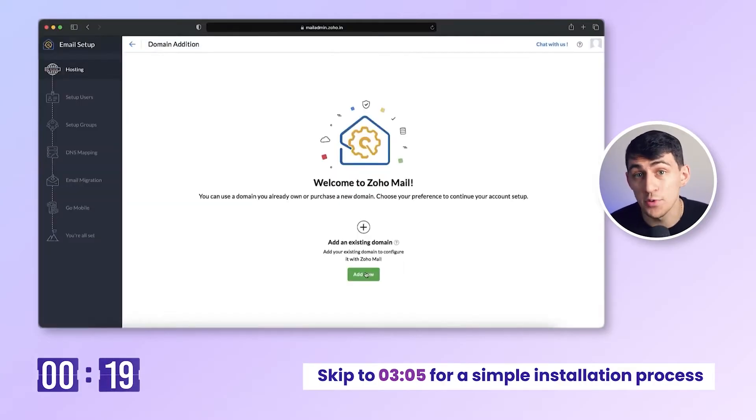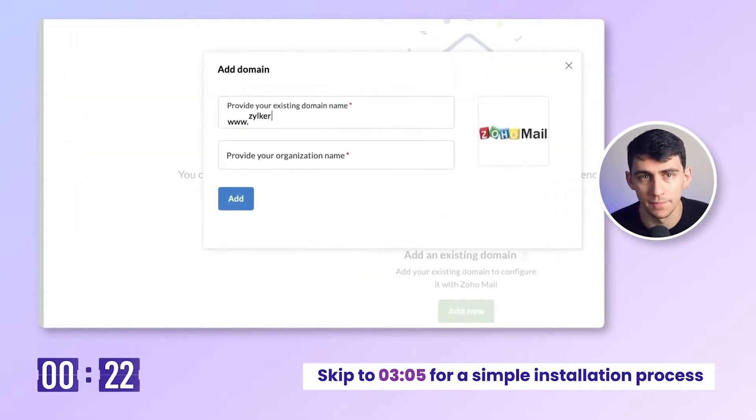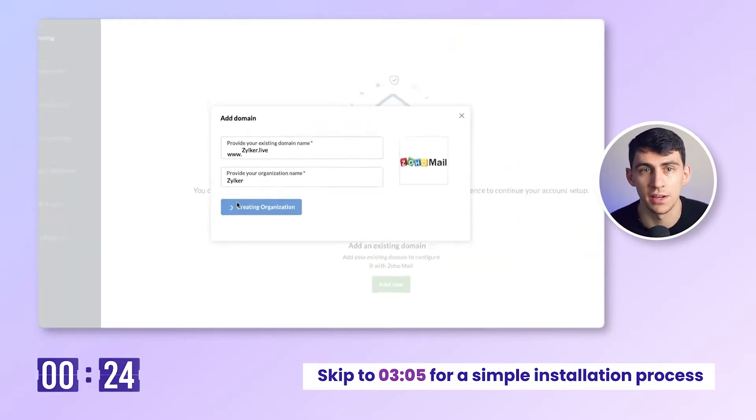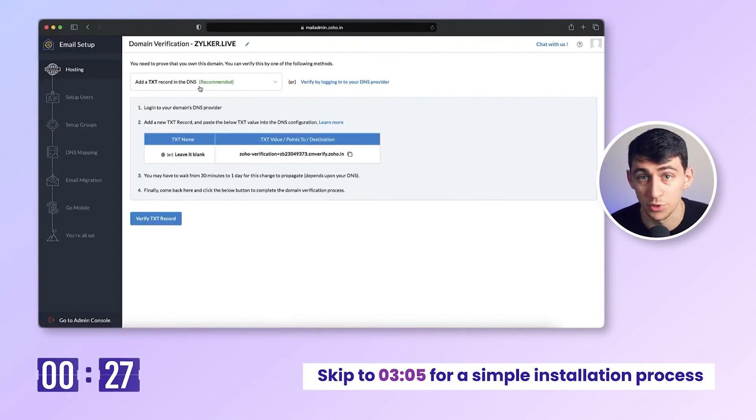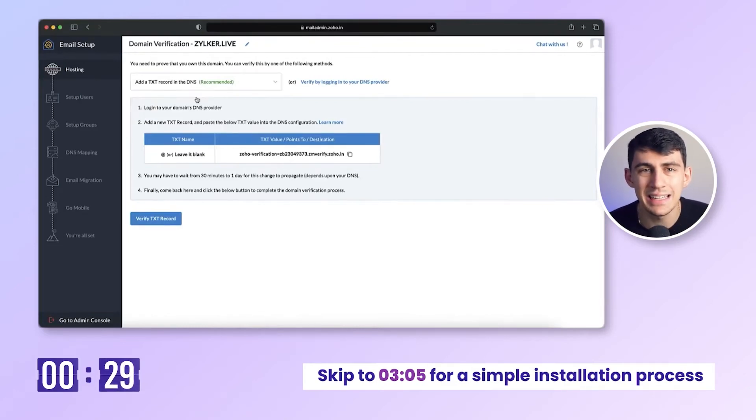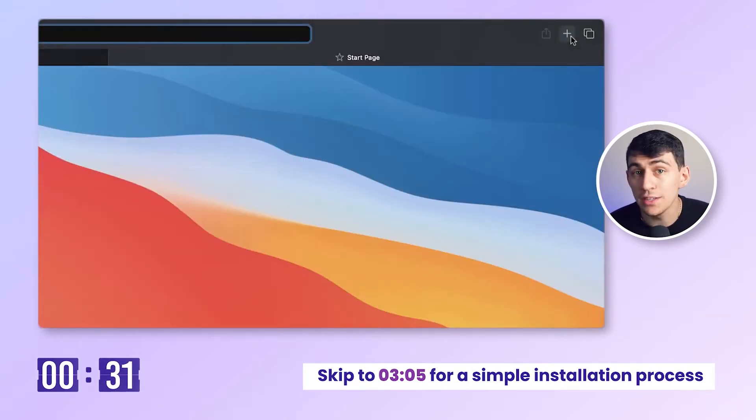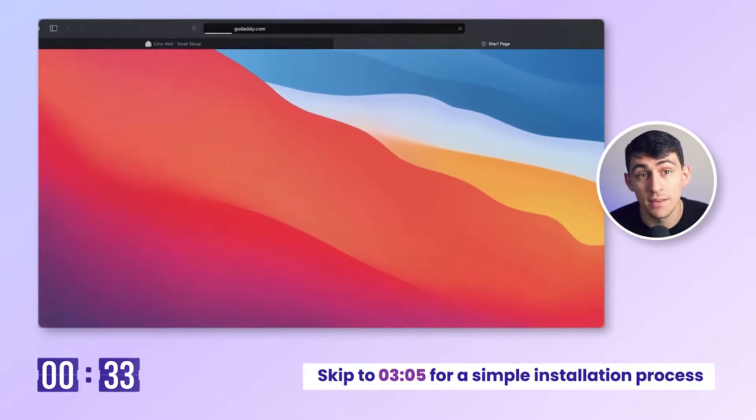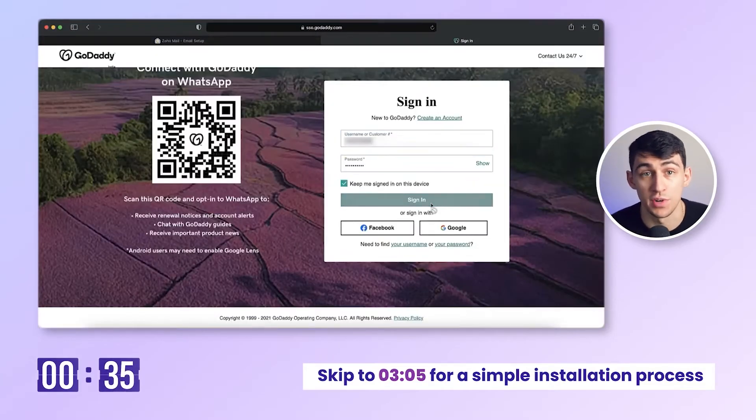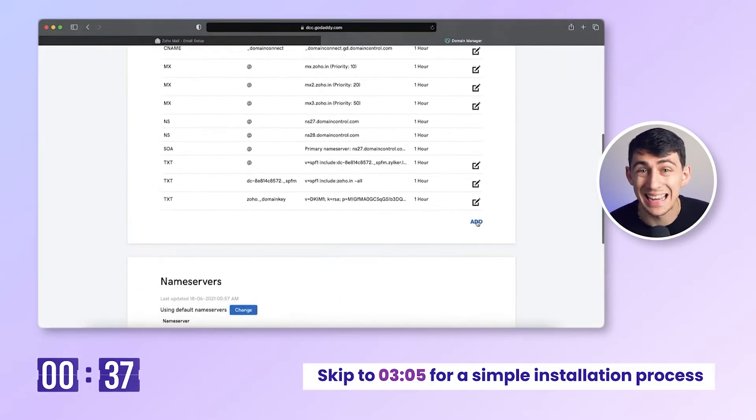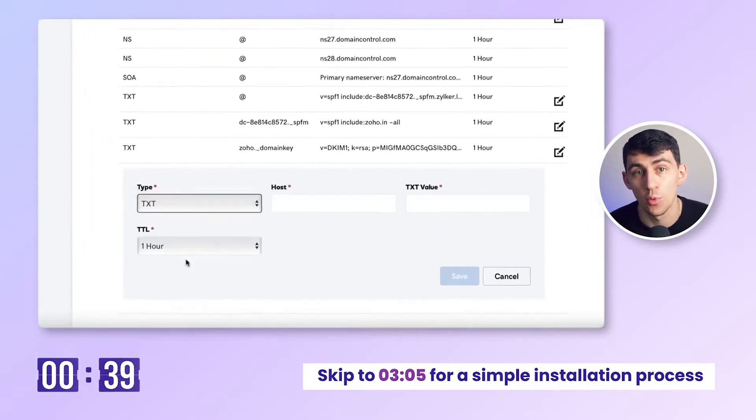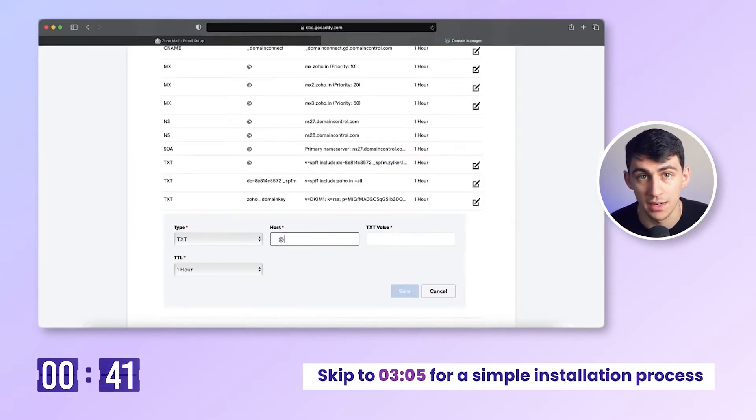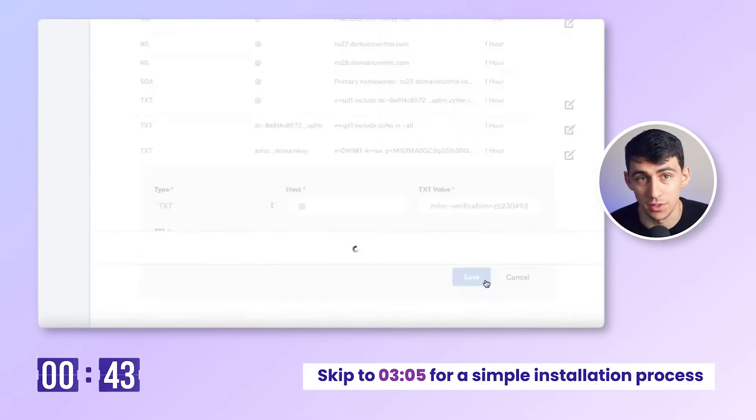On the Zoho mail hosting page, connect your email app with your domain. Enter your company and domain details. Proceed to verify your domain ownership. I will choose the adding TXT record method. Log into your domain's DNS manager. I am using GoDaddy. Under the DNS tab, create a new TXT record that matches the value provided in the Zoho mail setup console.